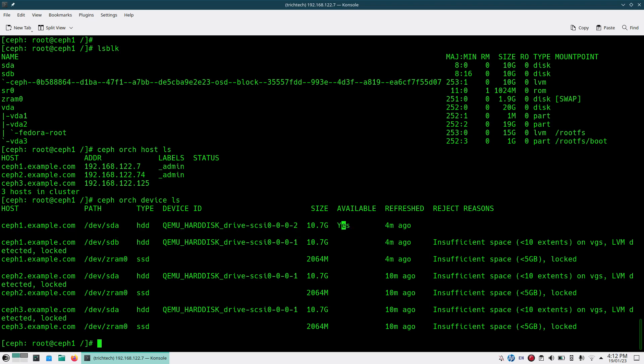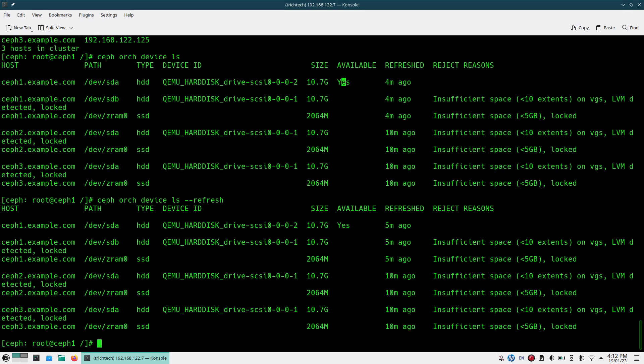Sometimes you may not see that, so don't panic. Just do refresh or wait for some time so that your disk list is populated. Once you see here it is available, it's very fairly easy to add it.